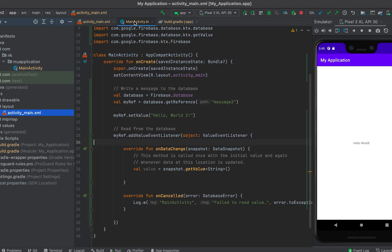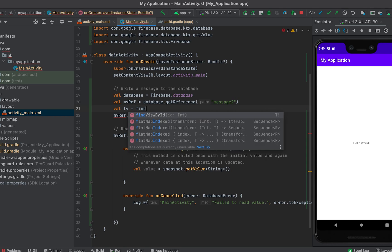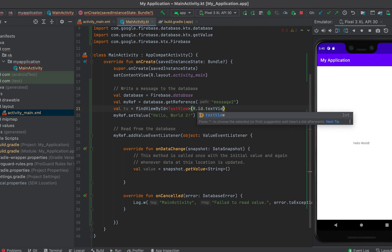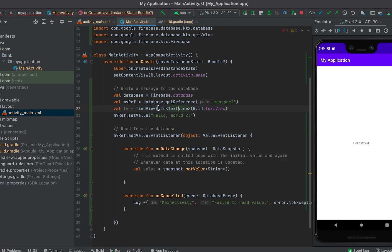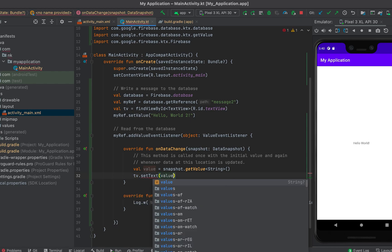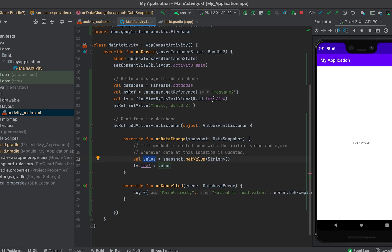Let me go to the resource layout file, activity_main, and define an ID for the TextView. Then back in MainActivity, I'll create a variable using findViewById to get the TextView by its ID and import the TextView class. I'll set the text on the TextView using the value from the snapshot. Once the data for 'message2' is received, we get a callback in onDataChange and set that value to the TextView.